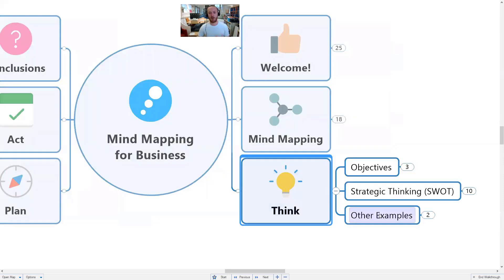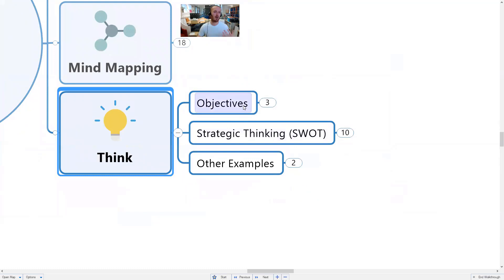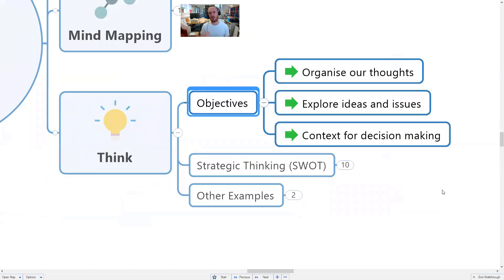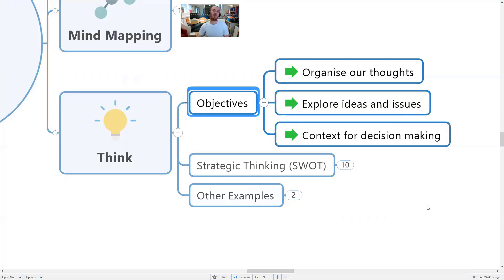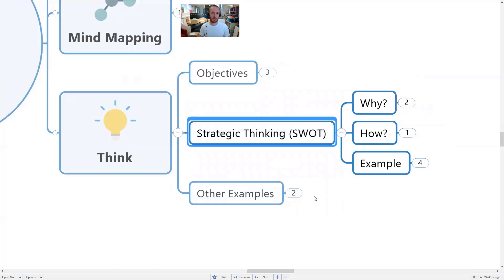Let's look at mind mapping from a thinking perspective. In a business context, our objectives around thinking are to organize our thoughts individually and as teams, to explore ideas and issues, and to get context for decision making and actions. We want to organize our thinking so we can do better planning and better action. A good example of how you might apply this is something like strategic thinking.